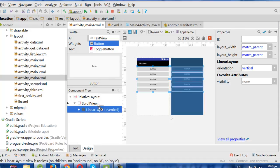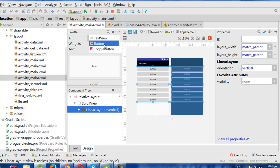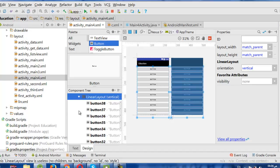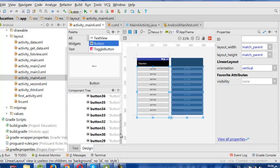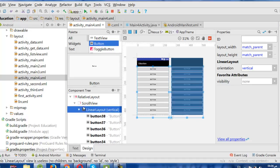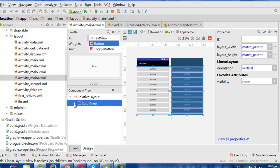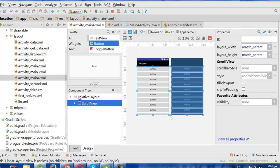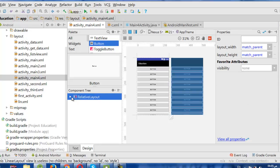I can add as many buttons as I want and the scroll will help me to see them. So I have many buttons and they all fall inside my LinearLayout. I have the ScrollView with only one child — the LinearLayout — and the RelativeLayout is the parent for all.